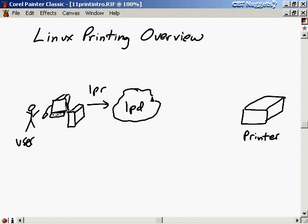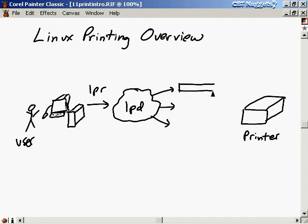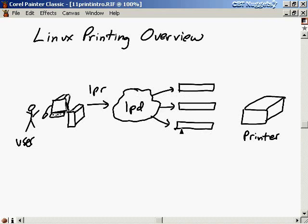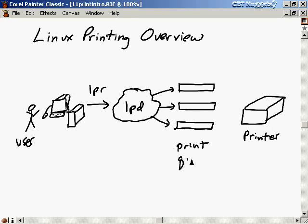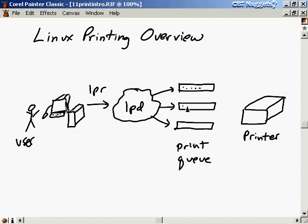What LPD does is it decides which print queue the job should go in. The print queue is just like a line at the bank. You get at the back, and people are serviced at the front one by one. LPD will decide which print queue your job should go into based on the specifications you gave it. Maybe there's a bunch of jobs in different print queues.